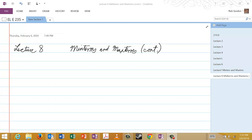Welcome to lecture 8. In this lecture we will continue our discussion of minterms and then we will begin to talk about maxterms.